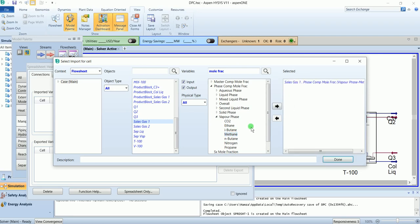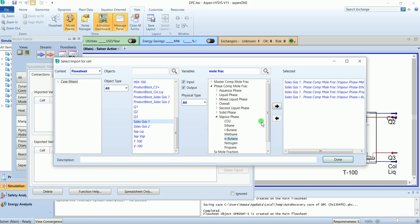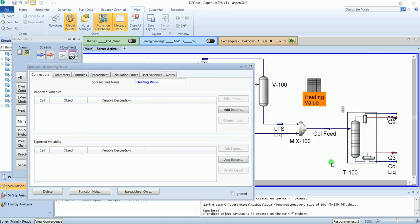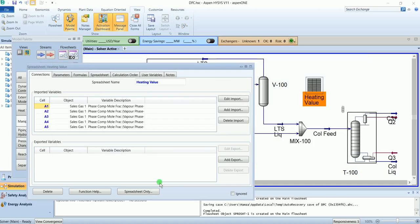Select methane, ethane, propane, isobutane, and normal butane. You don't need to select CO2 and nitrogen because they don't have heating value.